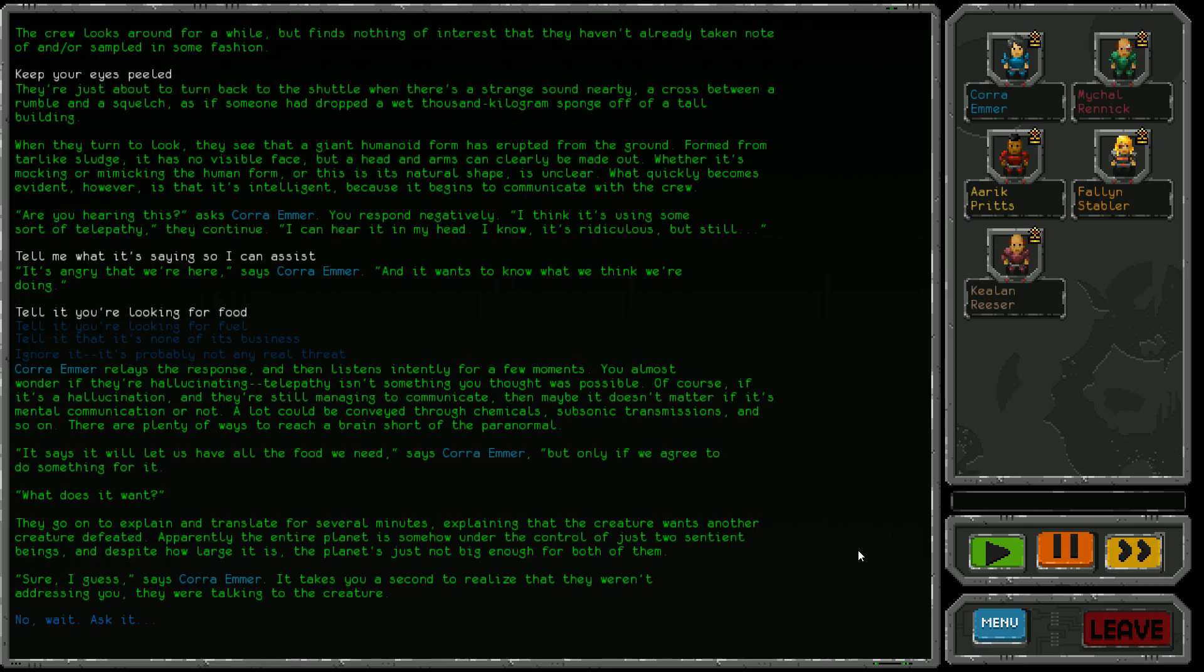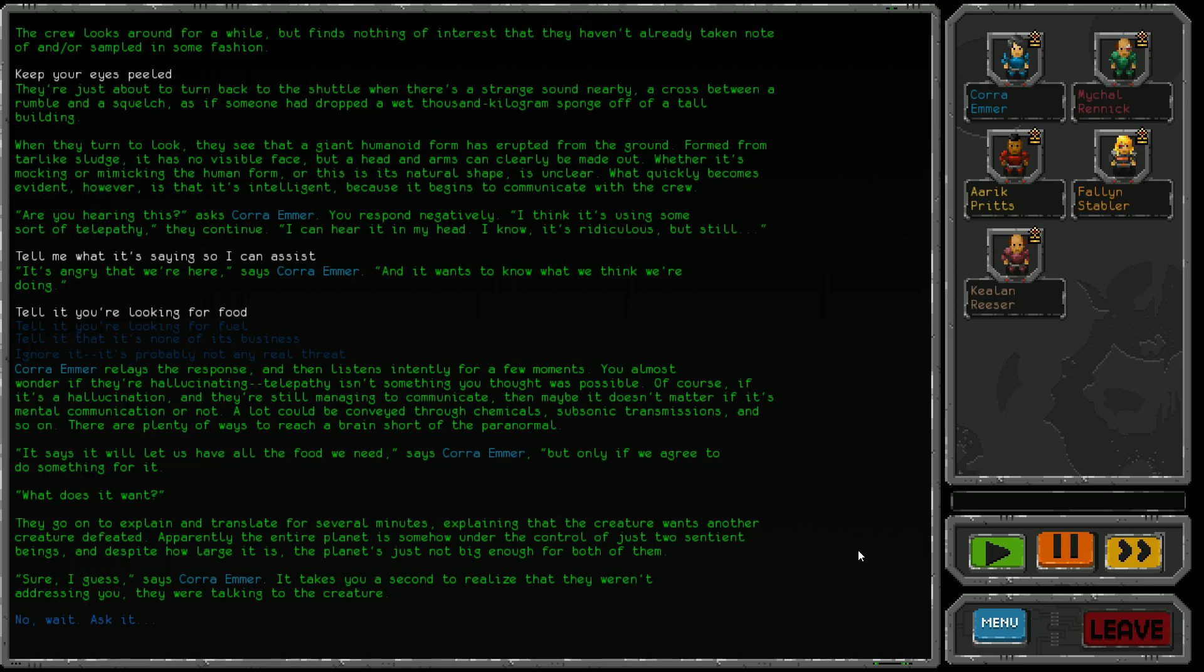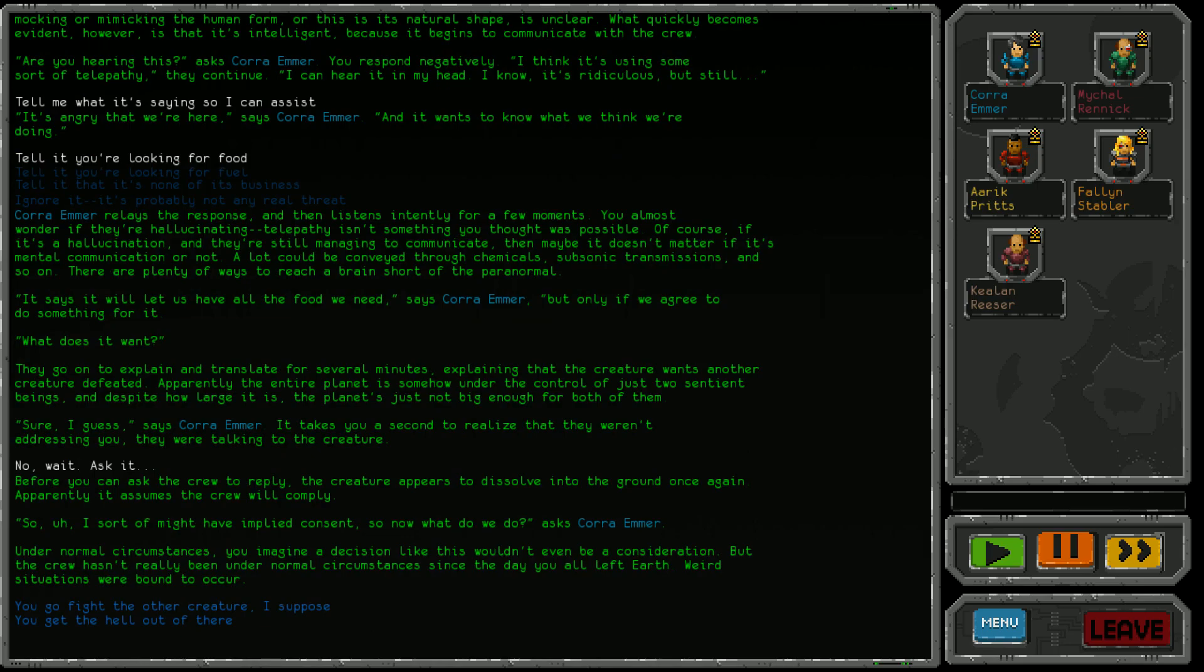Cora Emma relays the response and listens intently for a few minutes. You almost wonder if they're hallucinating - telepathy isn't something you thought was possible. Of course if it's a hallucination and they're still managing to communicate, maybe it doesn't matter if it's mental communication or not. A lot can be conveyed through chemicals, subsonic transmissions, and so on. It says it will let us have all the food we need but only if we agree to do something for it. They explain that the creature wants another creature defeated. Apparently the entire planet is somehow under the control of just two sentient beings, and despite how large it is, the planet's just not big enough for both of them. Sure I guess, says Cora Emma. It takes you a second to realize they weren't addressing you - they were talking to the creature. Before you can ask them to reply, the creature appears to dissolve into the ground, apparently assuming the crew will comply.